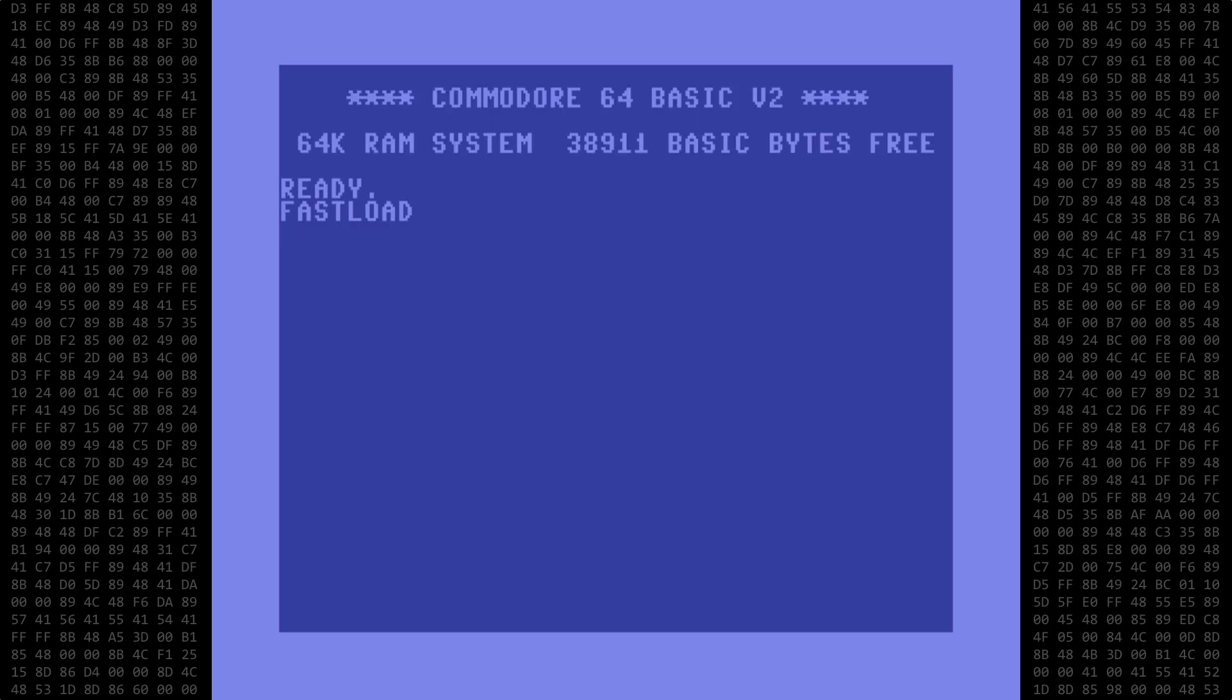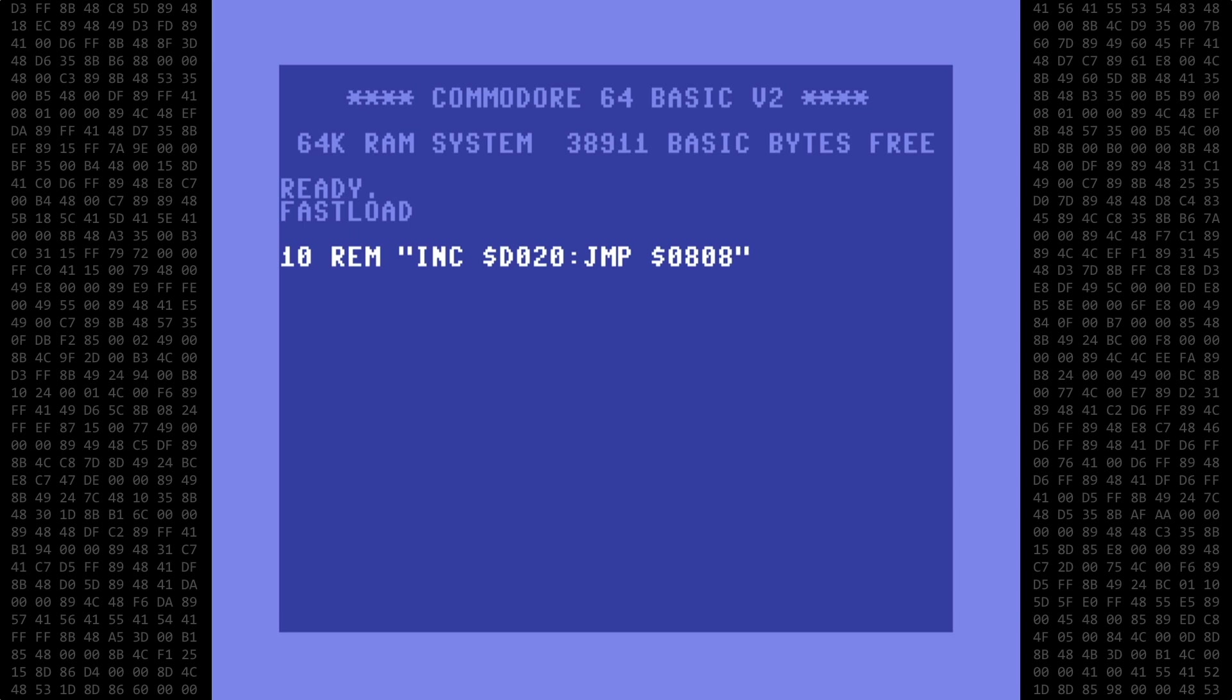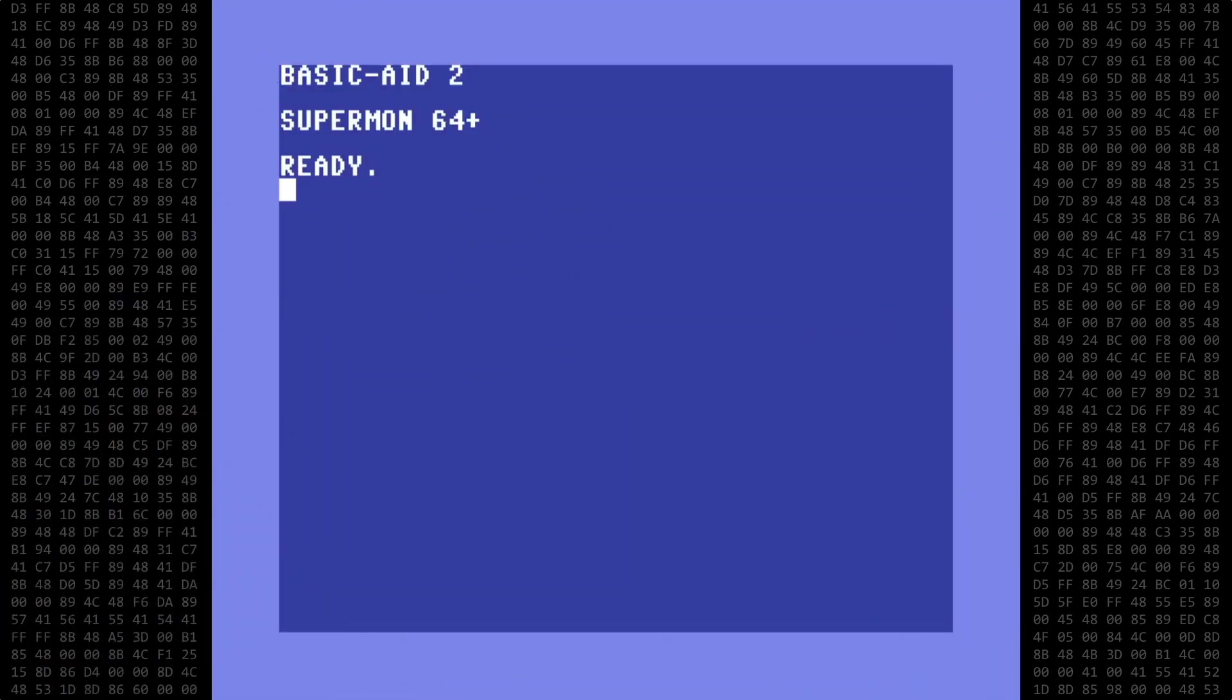Welcome back Commodore fans. Today I'm going to demonstrate a neat little trick of inserting a machine language routine into a basic REM statement. I'll be using the basic aid utility along with supermon64 which I've already set up.